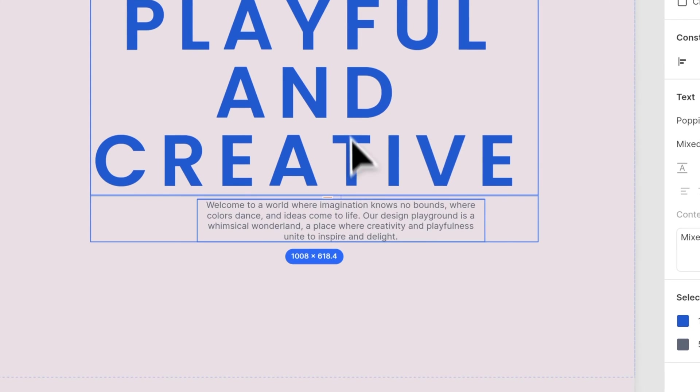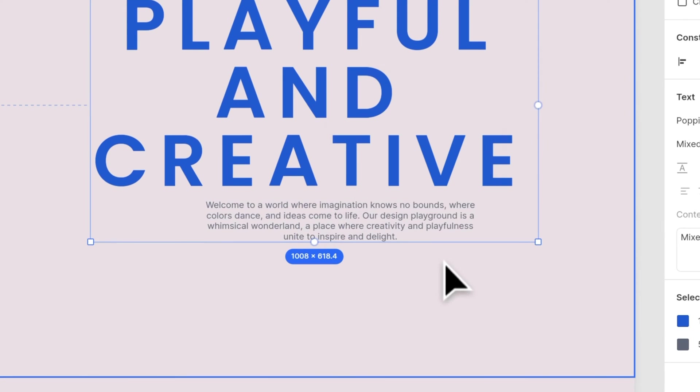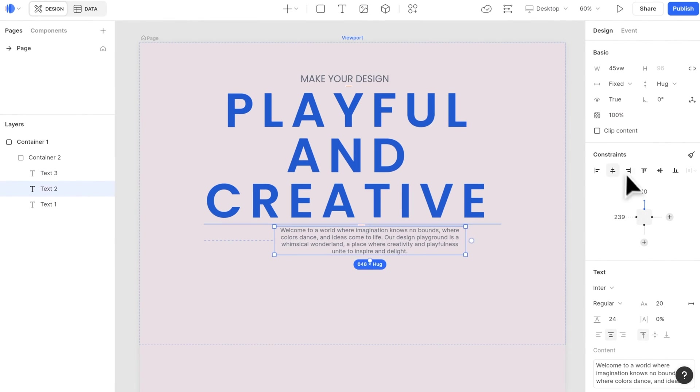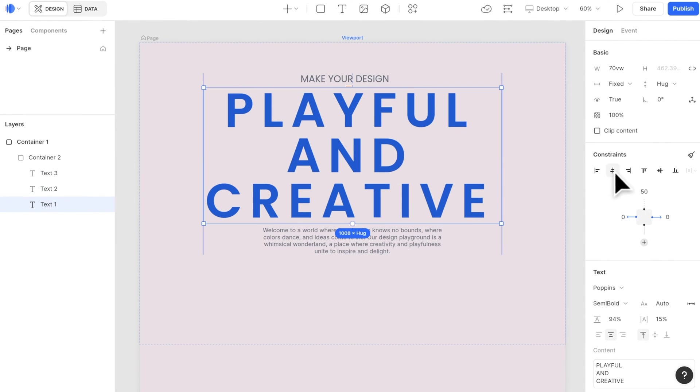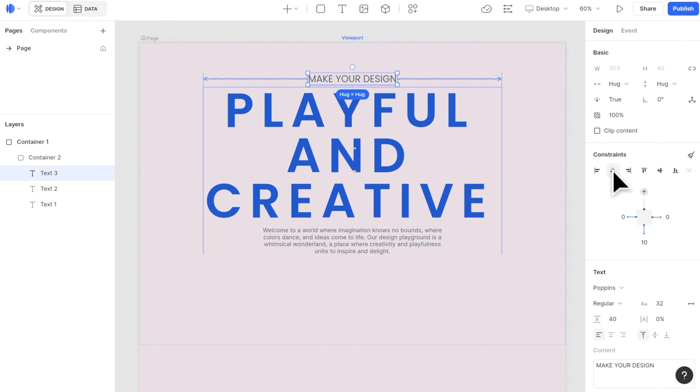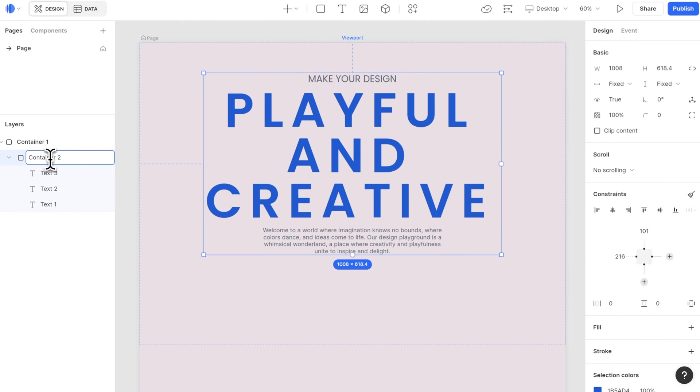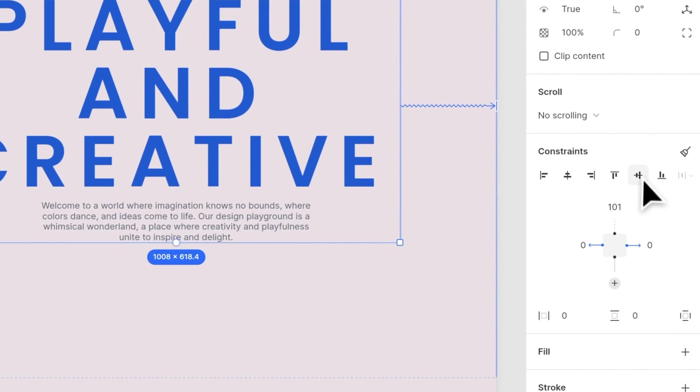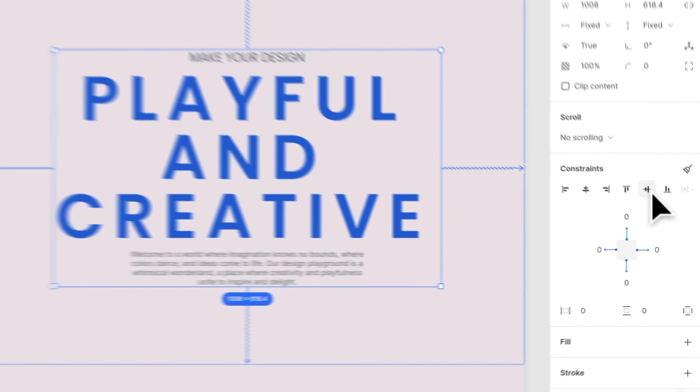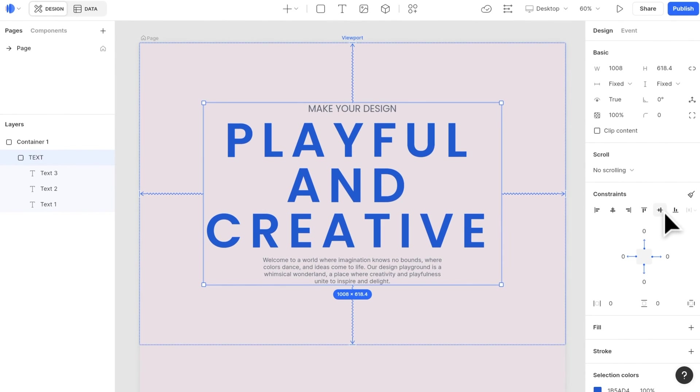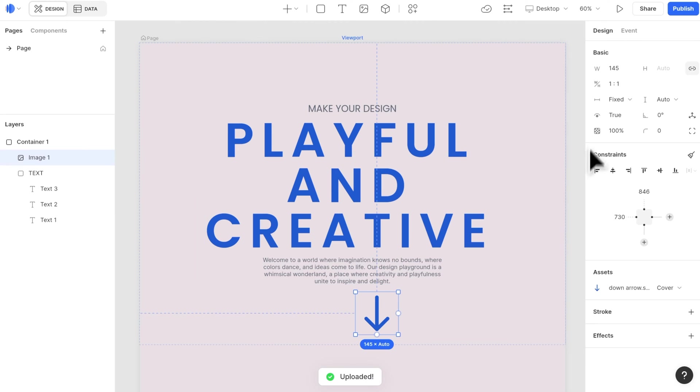Now we select all three elements and choose container selection. We align all of them to the center of the container. Then select the container, and add horizontal and vertical center to the parent section.